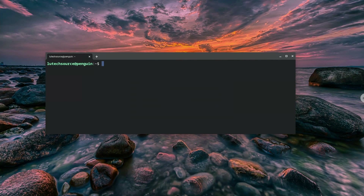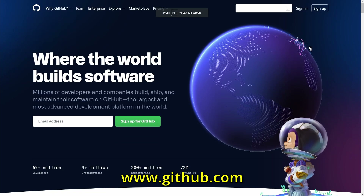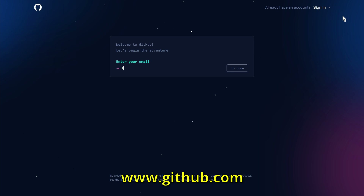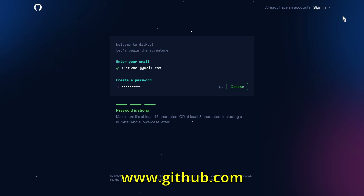Before you do anything on your Chromebook, you need to have a GitHub account. If you do not have one, go to www.github.com and sign up for a free account. Once you're done doing that, come back and continue this tutorial.